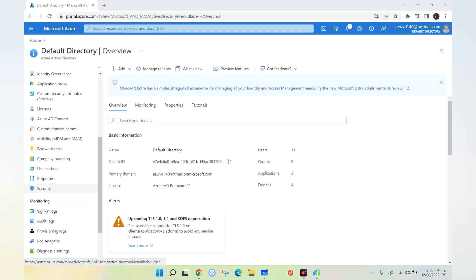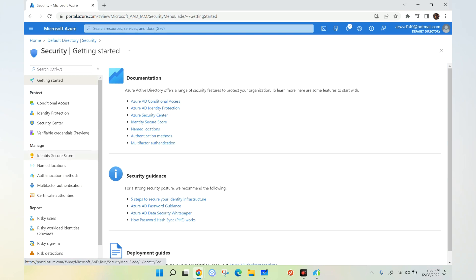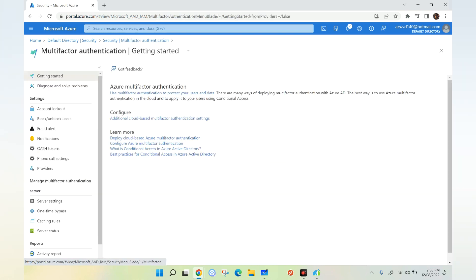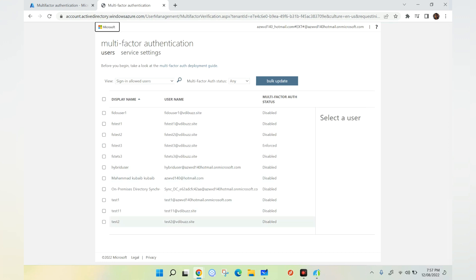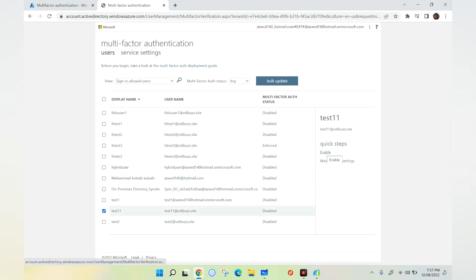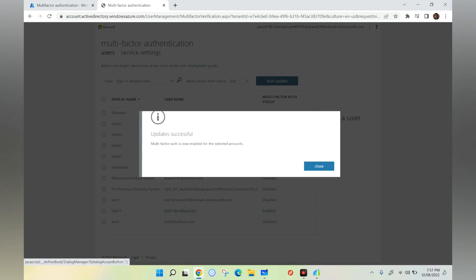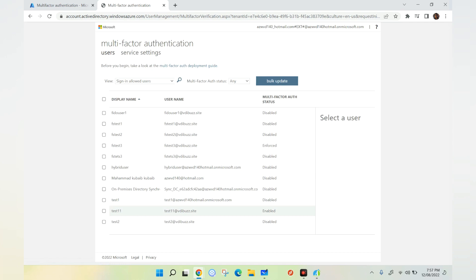To enable multi-factor authentication we have multiple options — we can use a conditional access policy or enable it individually for users. Let's go to Security and click on Multi-Factor Authentication, then select Additional cloud-based multi-factor authentication settings. This takes us to the MFA portal. Here we make sure that notification through mobile app is enabled, then go to the Users menu, select test11, and click Enable. The status now changes to Enabled.